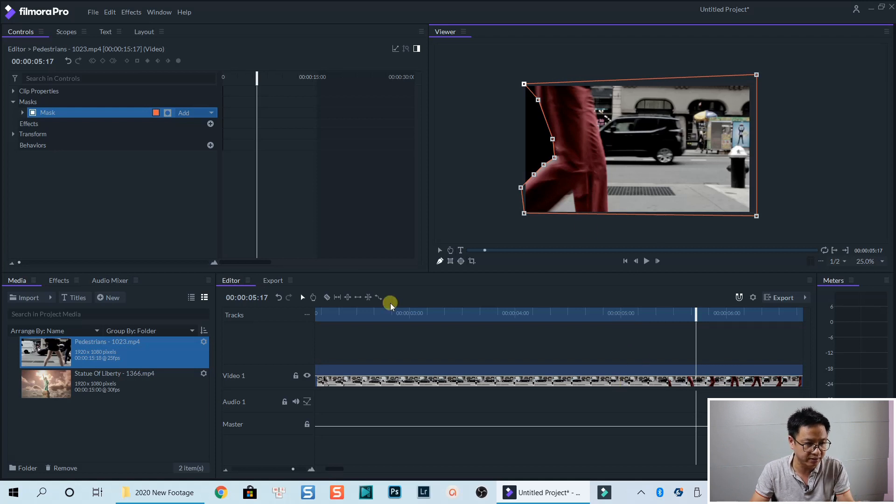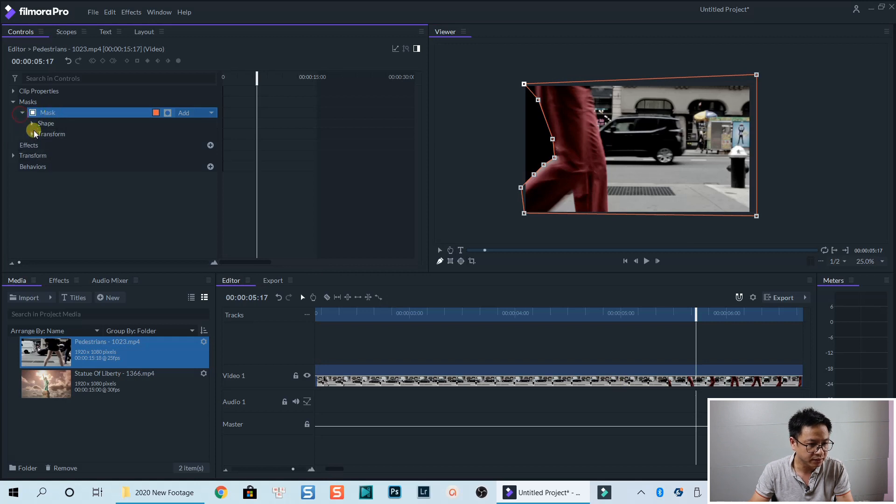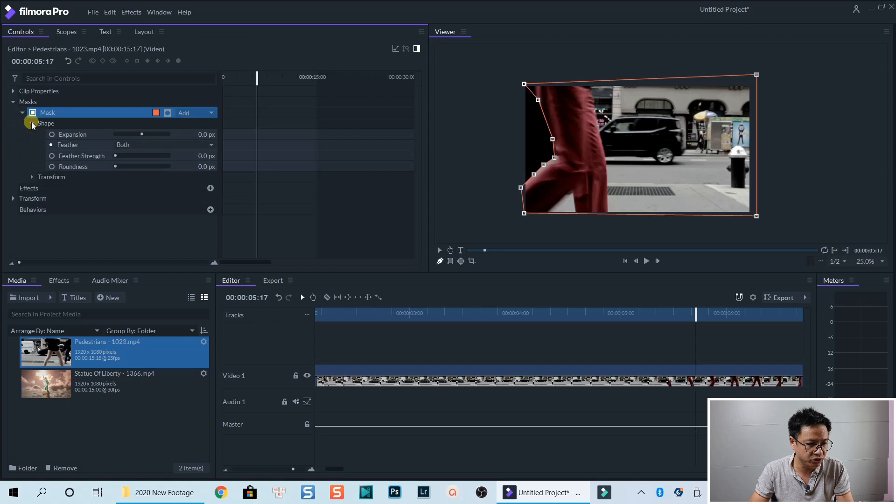firstly, we select the mask right here and click this drop down menu. And the shape menu, we can adjust the feather strength.